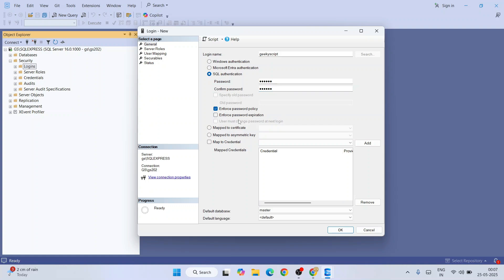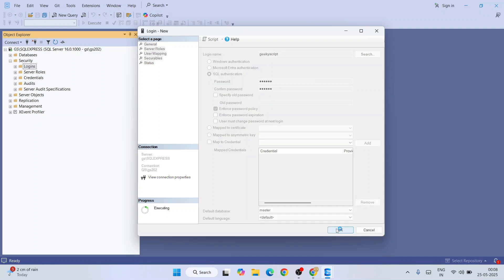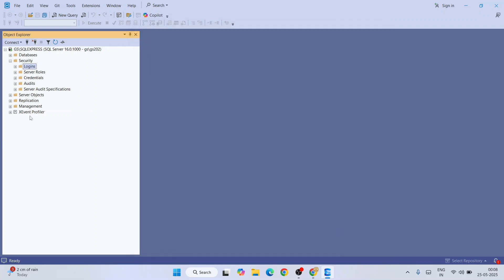I am going to uncheck this because I don't feel it will be useful for normal users. I'm going to only keep this Enforce Password Policy and uncheck Enforce Password Expiration. All other things I'm going to keep default and just click on OK.